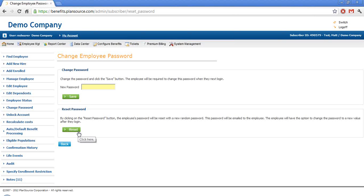From there, either of these passwords will be temporary, and once the employee logs in again, they'll be able to change the password to whatever they need to.